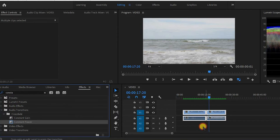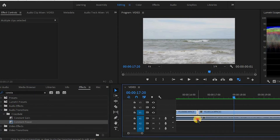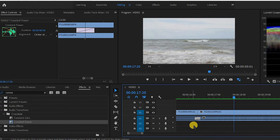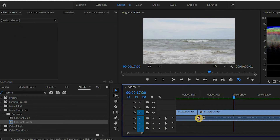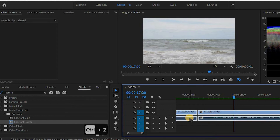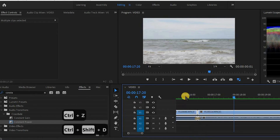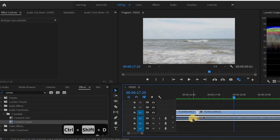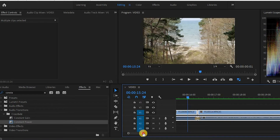As mentioned, there are two different ways to apply the effect. You can simply drag it in between your audio clips. Now let's listen to the sounds before applying the effect a couple of times to hear that harsh transition.